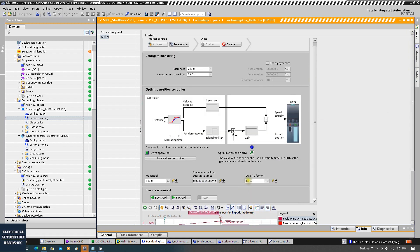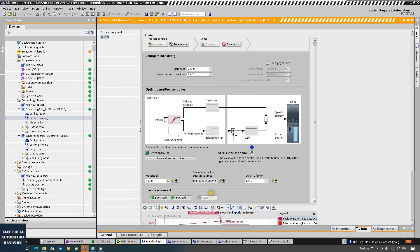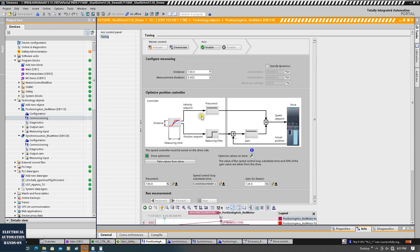If you need to change the gain, you can change it here or change this online value. Also in some cases you can change the pre-control — this speed pre-control — from 0 to 150. This is the positioning loop fine-tuning.